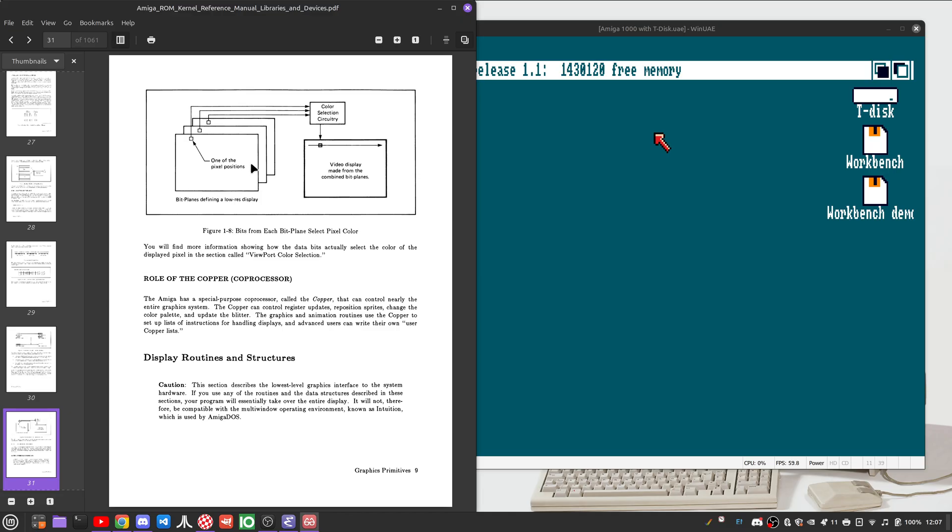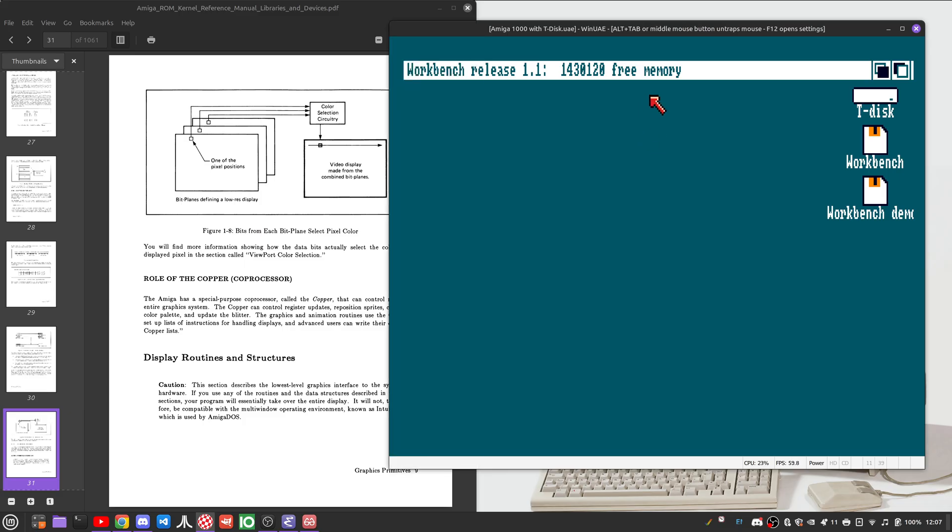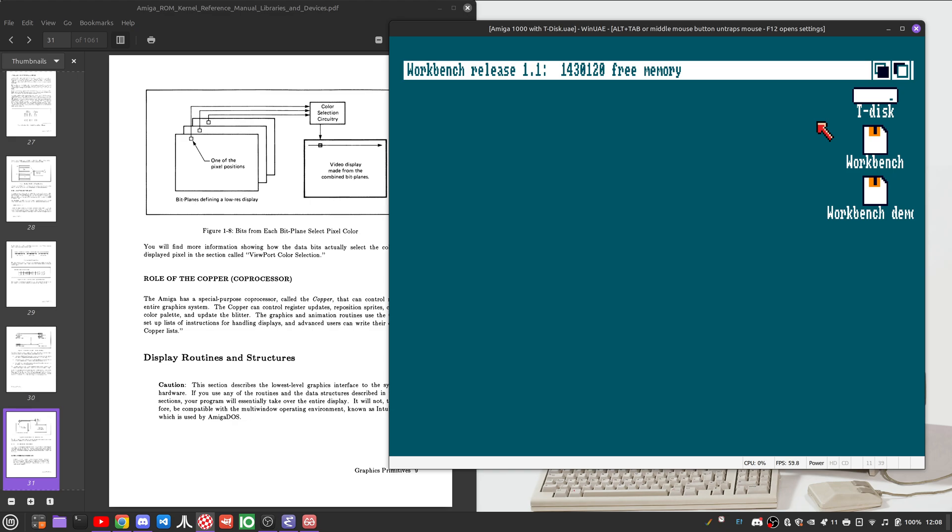The number of bitplanes that you can use depends on the resolution of a particular line. On the Amiga, high resolution modes can have up to 16 colors or four bitplanes. In low resolution, you can have up to six, with some interesting caveats.